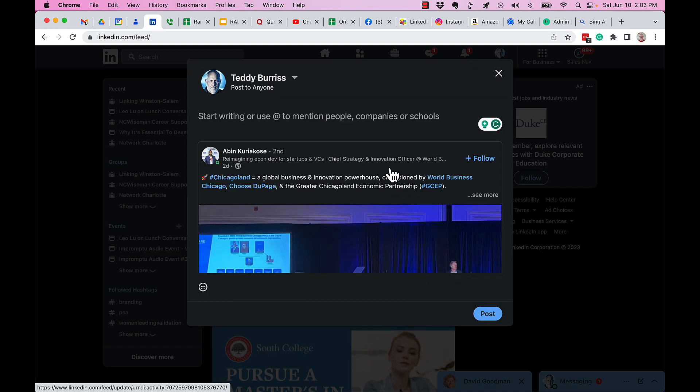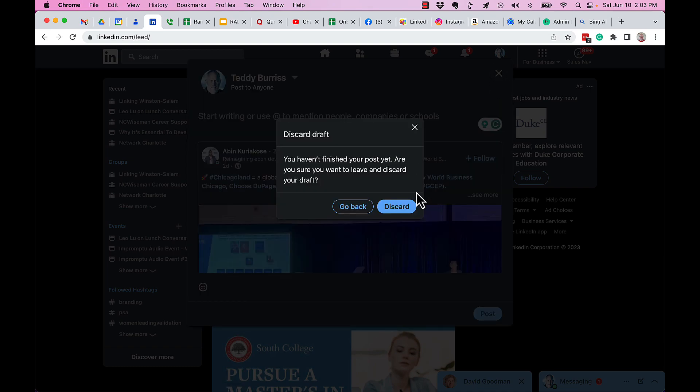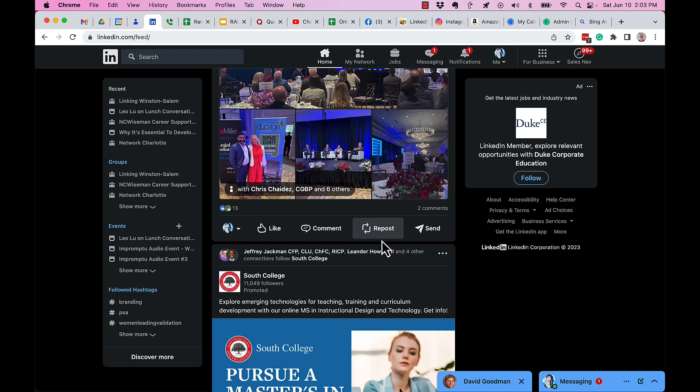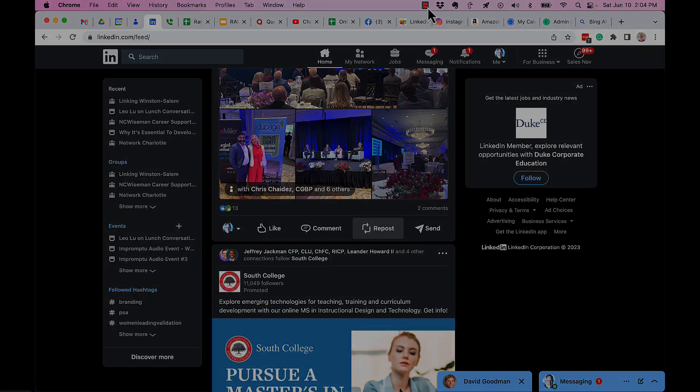This is all wrapped up under the repost button, which I need to refer to as a repost button because it's no longer the share button. I'm Teddy, your LinkedIn Sales Navigator dude. I hope this is helpful for you.